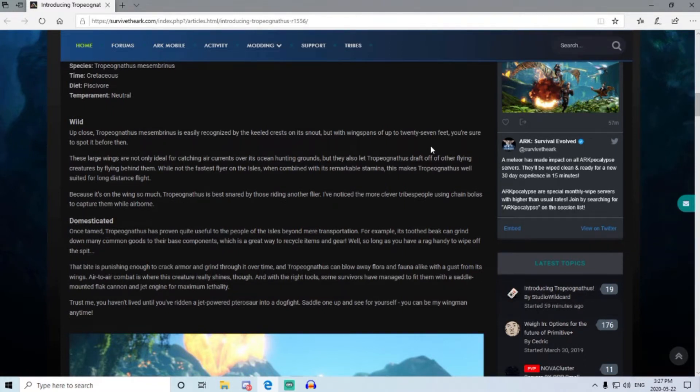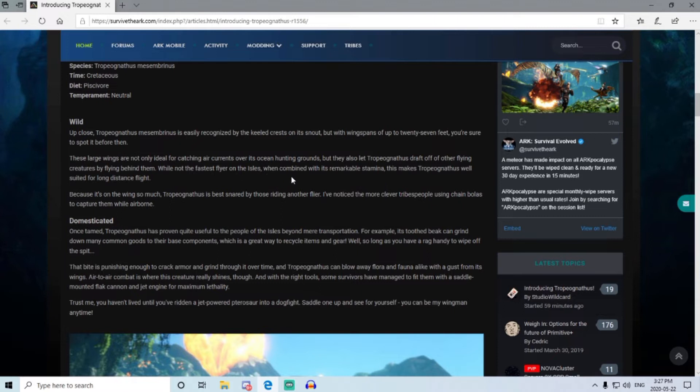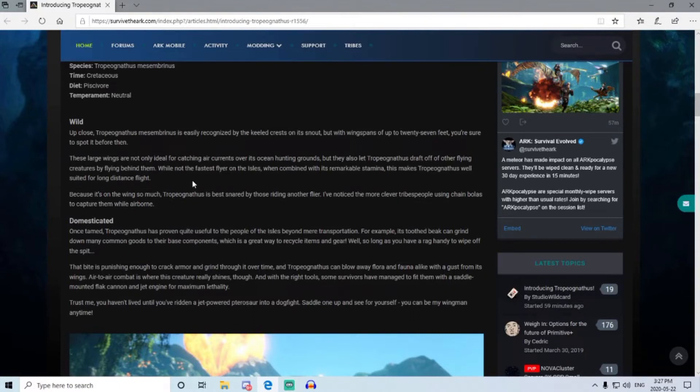Now the wings are not only ideal for catching air currents over its ocean hunting grounds, which gives us a hint there I guess it spawns over the ocean, but it also lets the Trough draft off of other flying creatures by flying behind them. So I guess flying behind anything else, quetzal or something, you can catch its wind and keep on going.